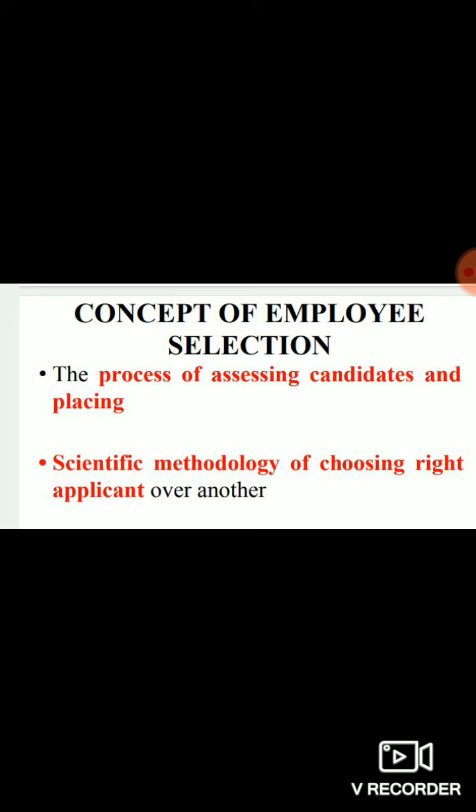Welcome to the Simply HR channel. In today's session we are going to look at the concept of employee selection. An organization when it wants to select employees can't just do it sitting in a corner of the office, choosing whoever comes in — these are not scientifically proven strategies. In employee selection, we have to adopt certain scientific methodologies, and that is the same reason why the selection process is called a process.